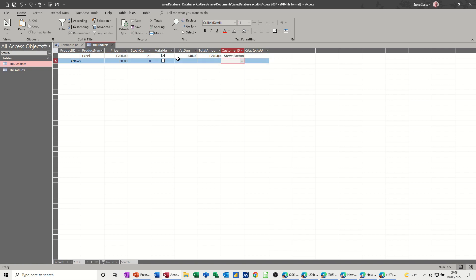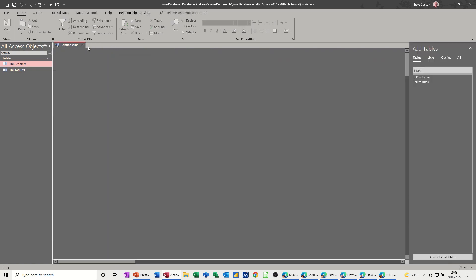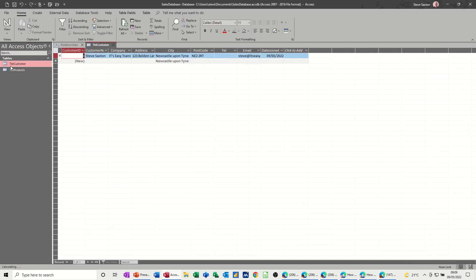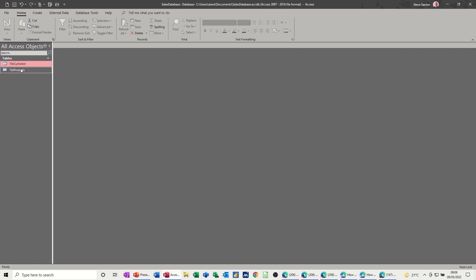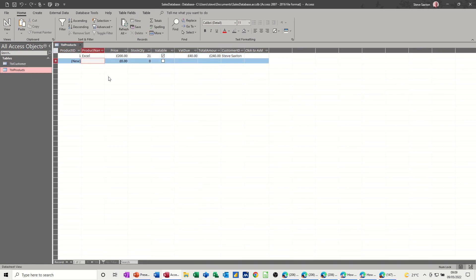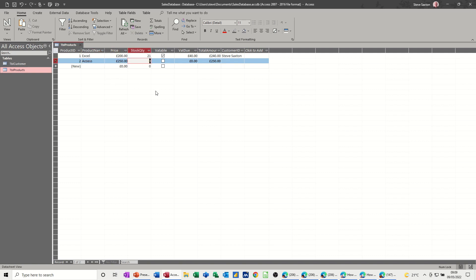Now that's before I've made a link, but let's just go and make a link. So now if I could close these two tables down, so in customers there's one person, that's me, and there's one product. So in products, let's go into products. Let's do another product. So let's go for Access, tab 2, 250 pounds tab, 23 tab. It is VATable. So it puts that in. There's the amount. And let's say that I bought that as well. Now at the minute, this is just two separate tables, but they do need to be linked up.